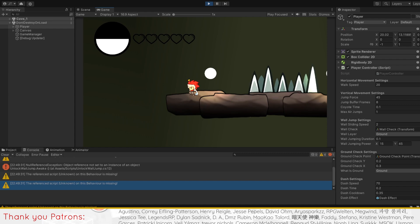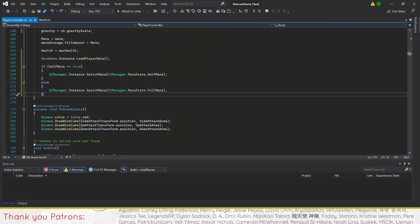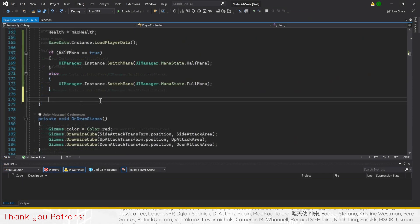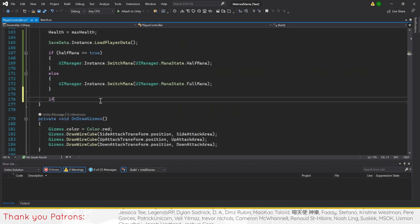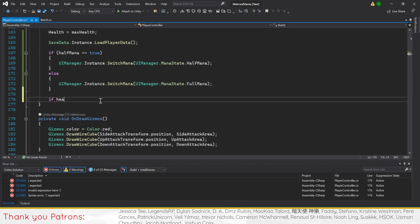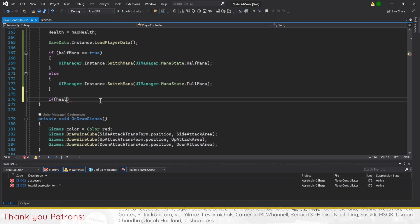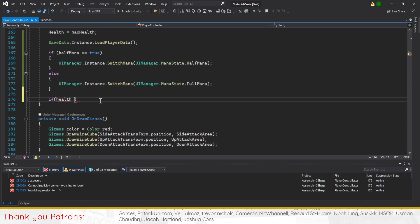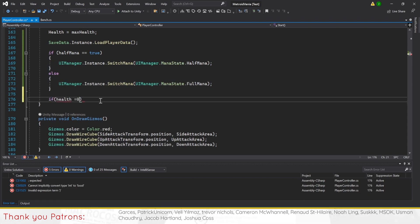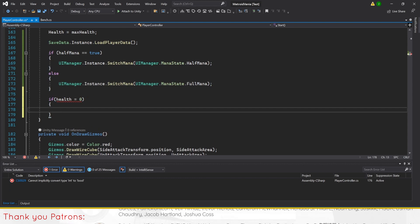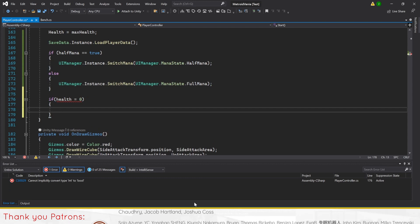The cause for spawning at 0 health is due to save player data being called after dying and saving our health at 0. Leaving the game after dying will not give us the correct respawn data and will cause us to start the game with our last saved data of 0 health.